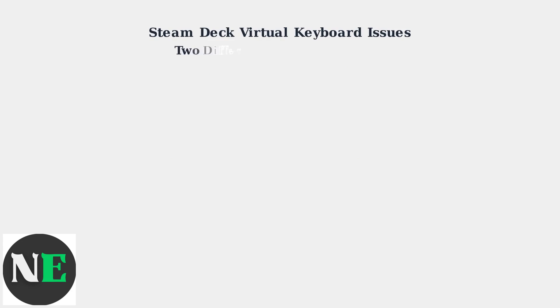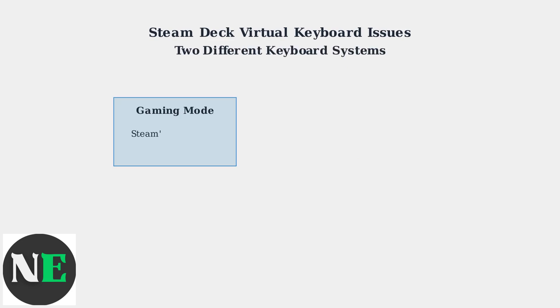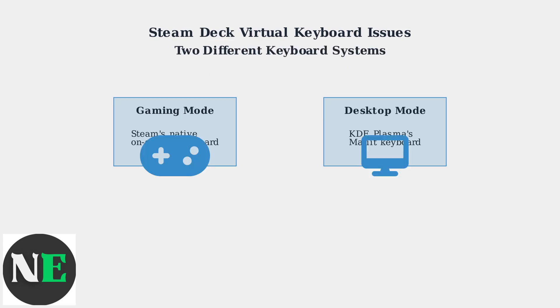The Steam Deck uses two completely different keyboard systems. Gaming Mode has Steam's native on-screen keyboard optimized for games, while Desktop Mode uses KDE Plasma's Molliot Virtual Keyboard for desktop applications.